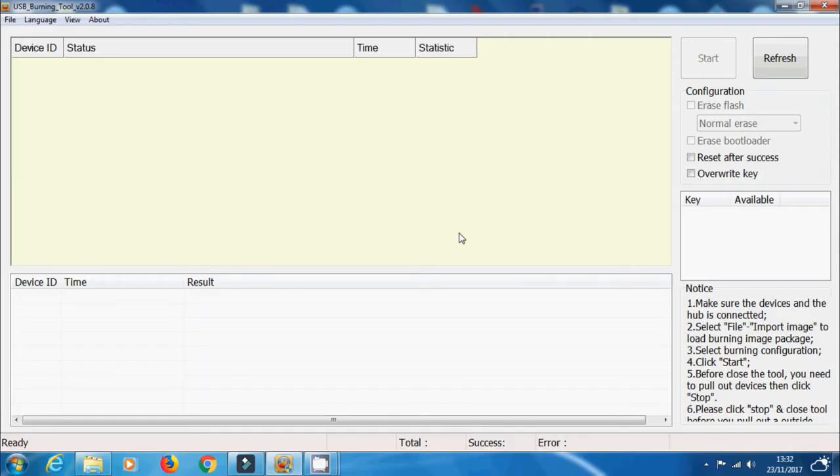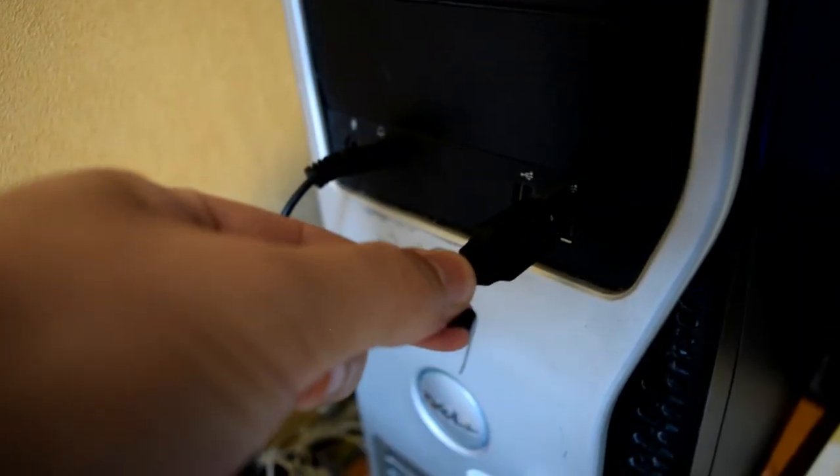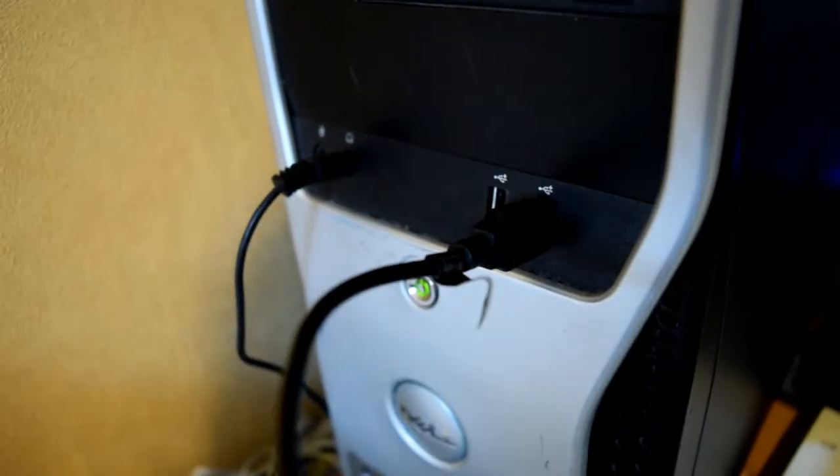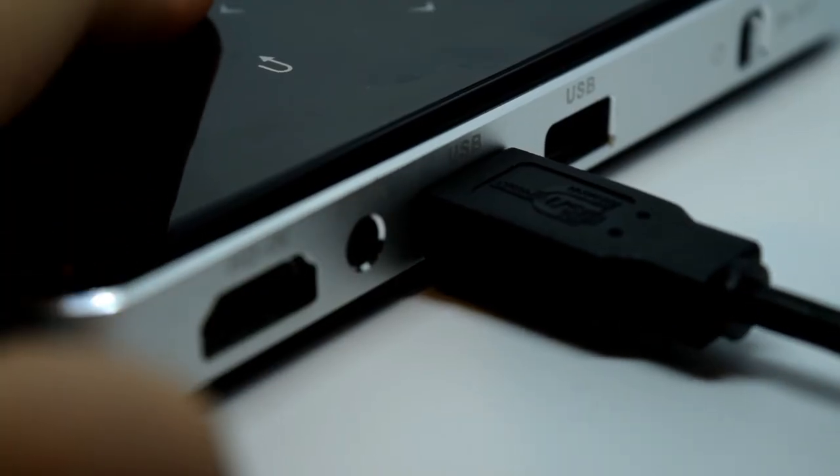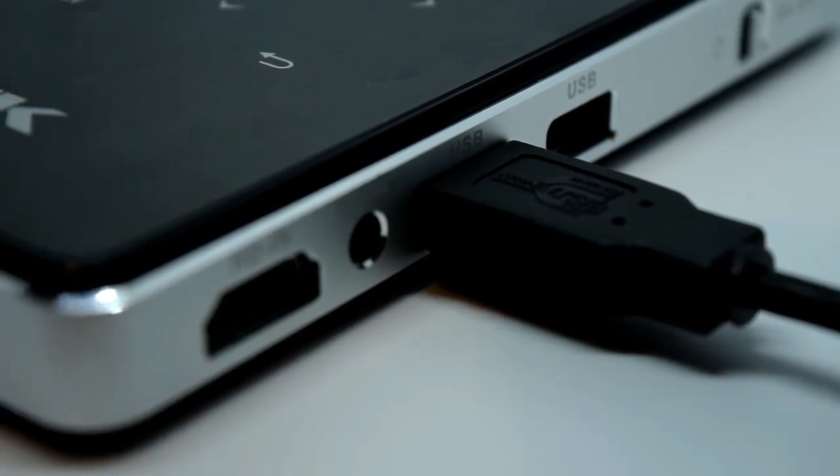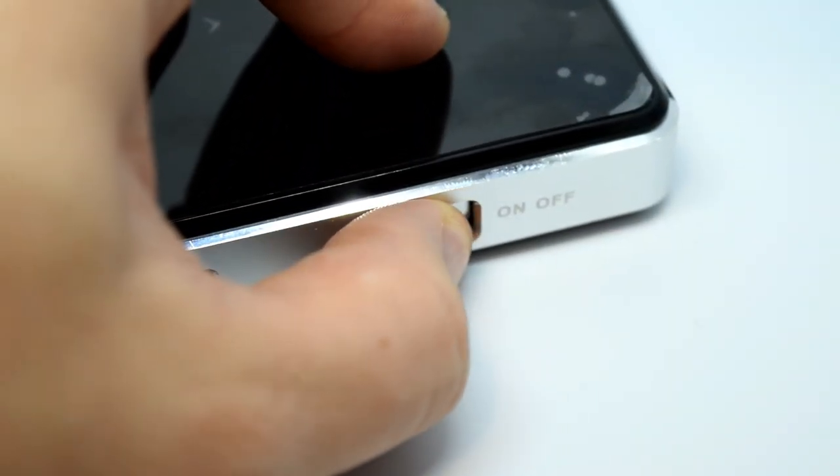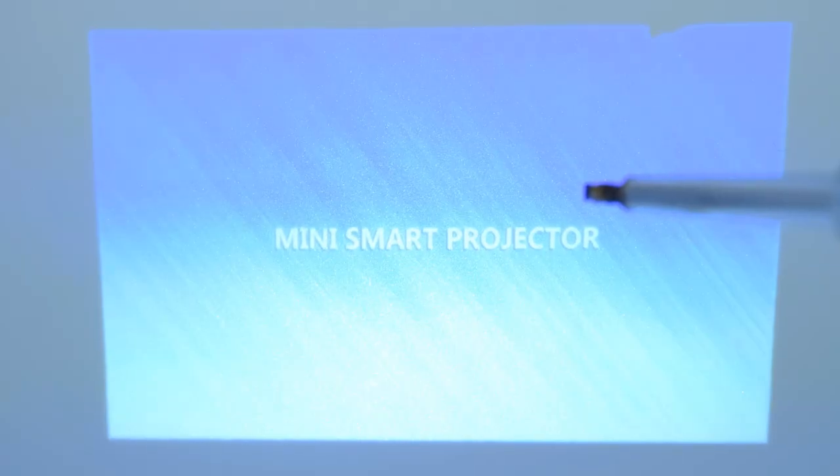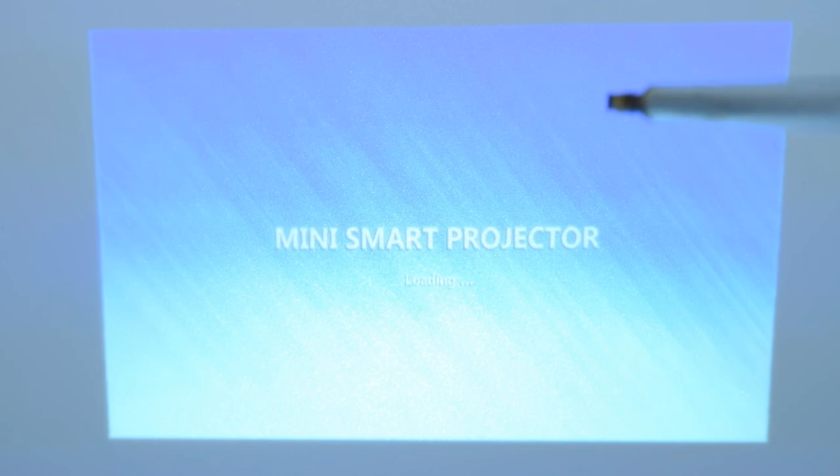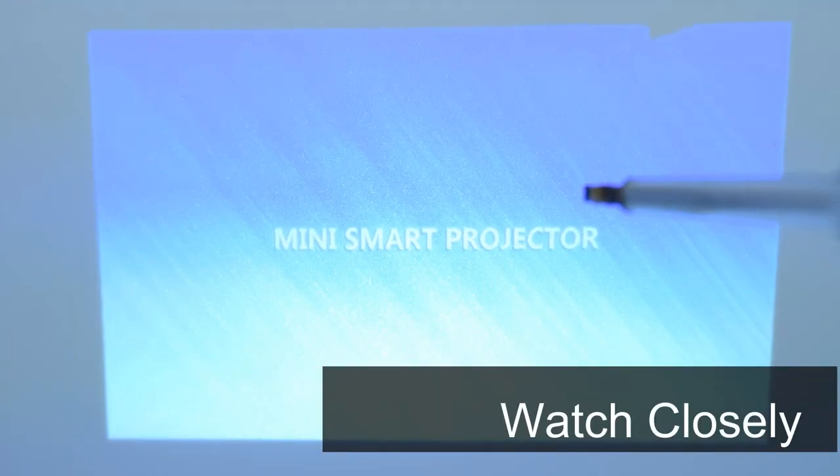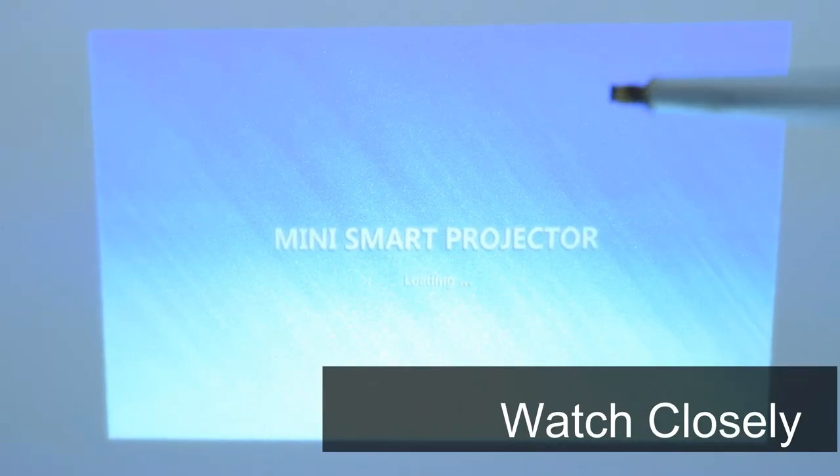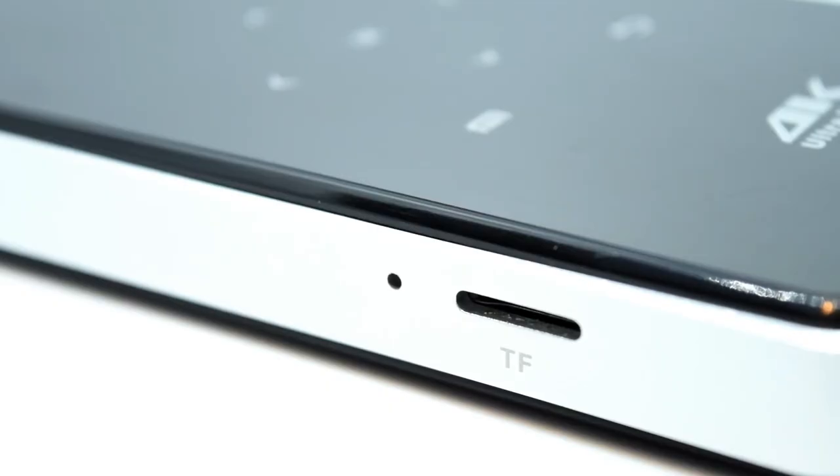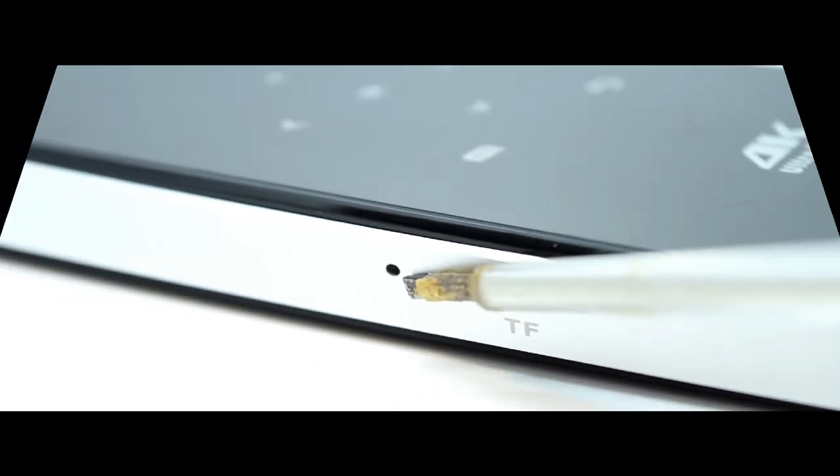To go over that again: make sure everything's connected, USB Burning Tool is connected, your male-to-male cable is connected into your PC and into your device. You turn it on, and while you're holding the power button down, it flickers between these two screens. It flickers between the Smart Home Projector, turns off very quickly and comes back on. In between that flicker you need to click your reset button. Hopefully that should work for you.